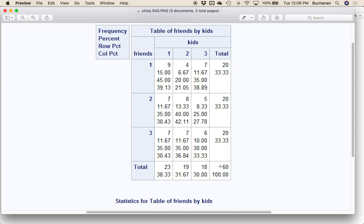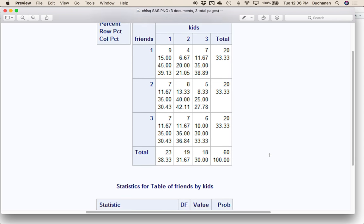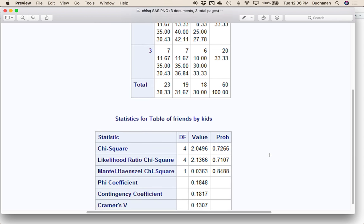From SAS, you've got to remember that total total is total N. And then down here, because degrees of freedom is not related to N — it's related to rows and columns — but here's chi-square.